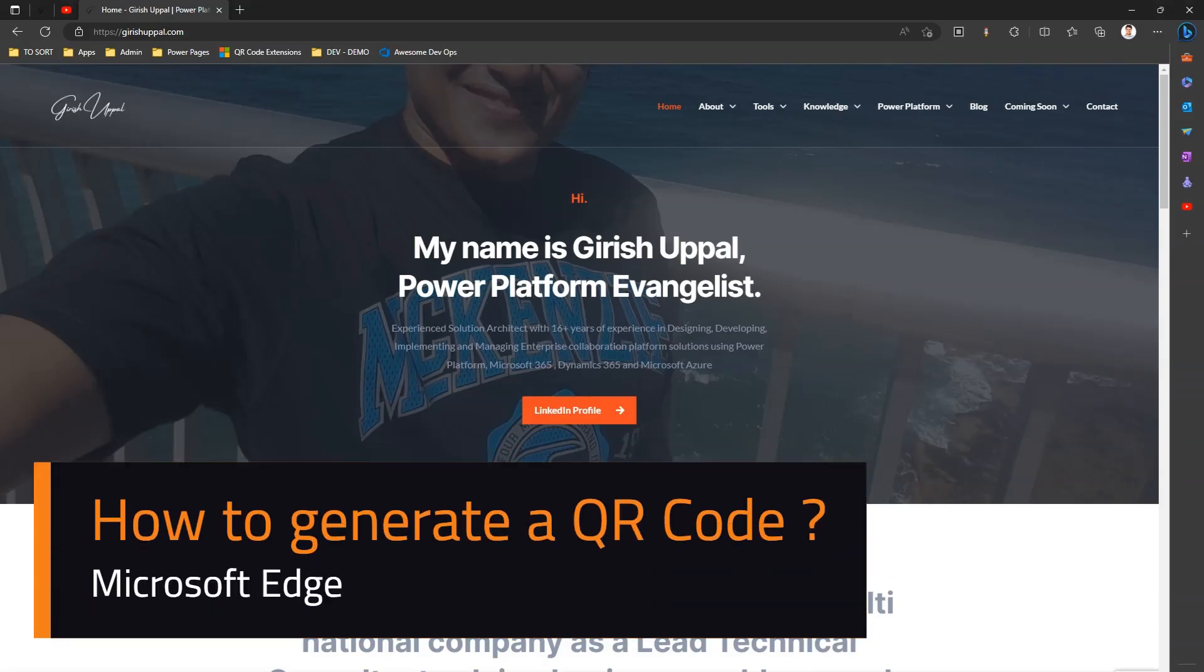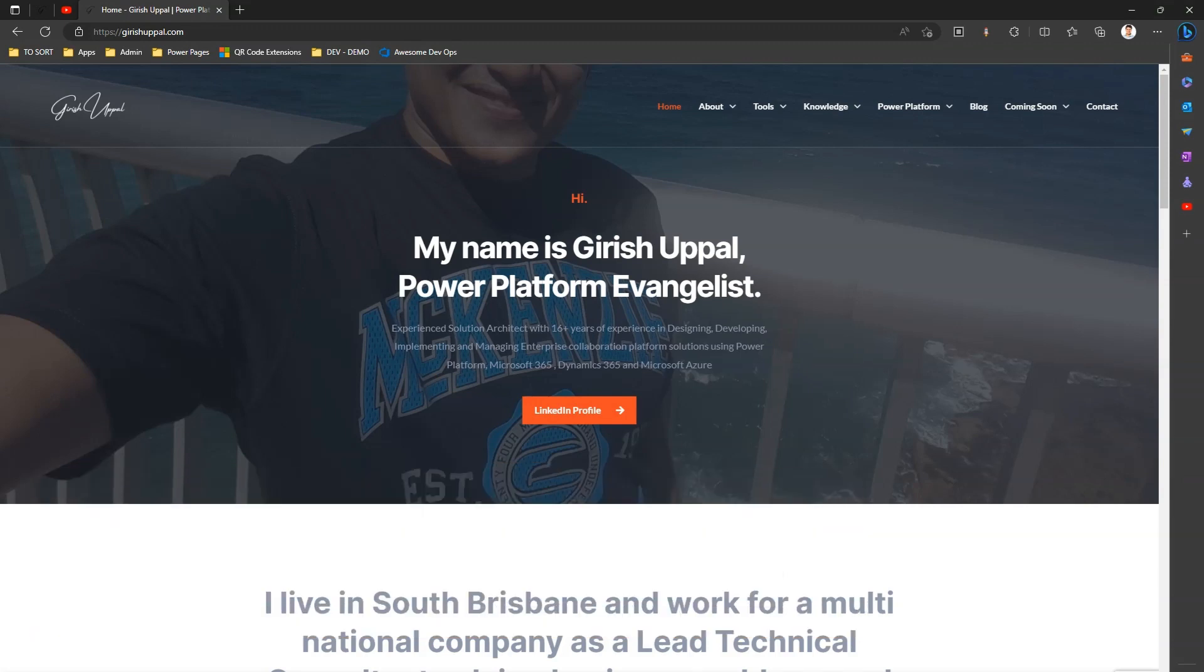In this video I'm going to talk about functionality within Microsoft Edge browser to generate a QR code. What is a QR code? QR code is a quick response code. I'll show you in a while how a QR code looks like.